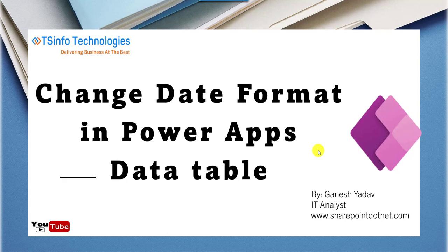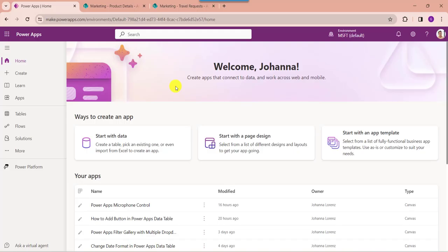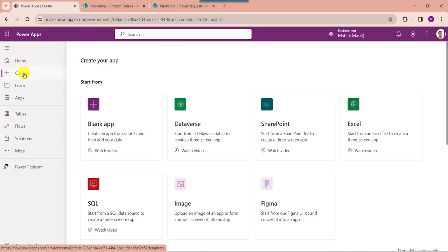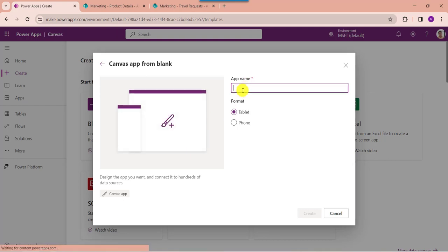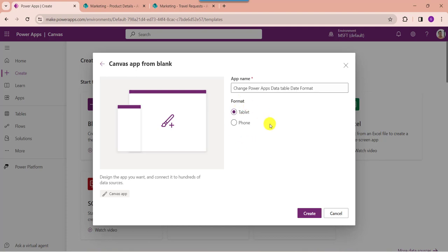Now let me explain practically how to change the date format in PowerApps data table. Open your PowerApps with your respective Microsoft credentials. Whenever you want to create a blank canvas, just click on the create button, select the blank app, provide the app name, select the format as tablet or phone, and click on the create button.